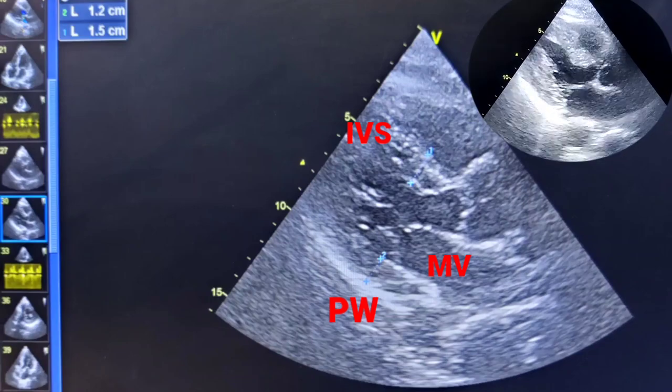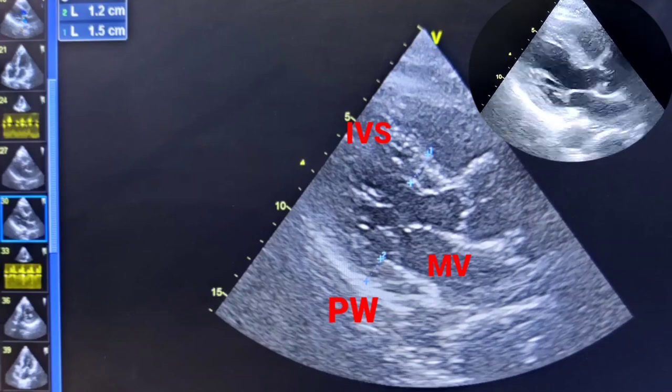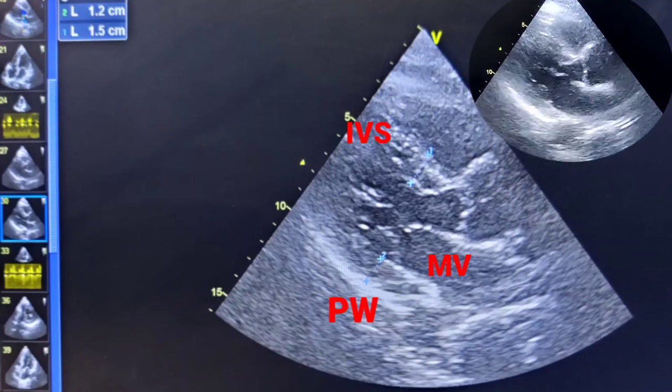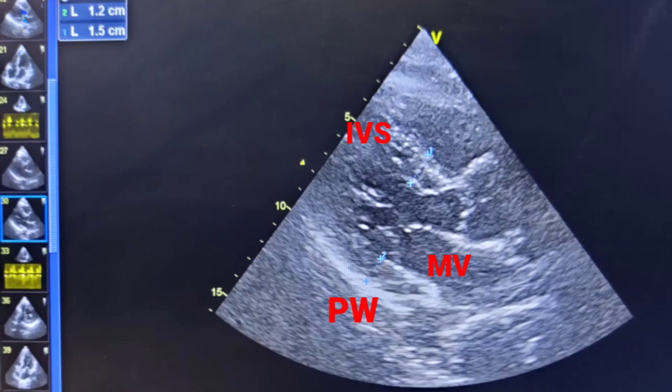This thickness is measured at end-diastole — be aware that at diastole the mitral valve is open and the aortic valve is closed. Interventricular septum thickness is 15 mm and posterior wall is 12 mm, which indicates LVH.